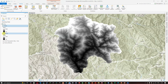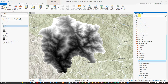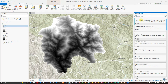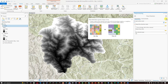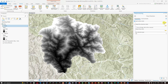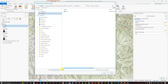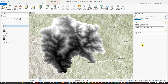Next, search for the 'Flow Direction' tool in the geoprocessing window. This tool creates a raster of flow direction from each cell to its downslope neighbor using the D8, multiple flow direction, or D-Infinity method. In the input surface raster, select the filled raster (fill.tif). Set the output file name as 'flow_direction.tif', select D8 as the flow direction type, and click Run.